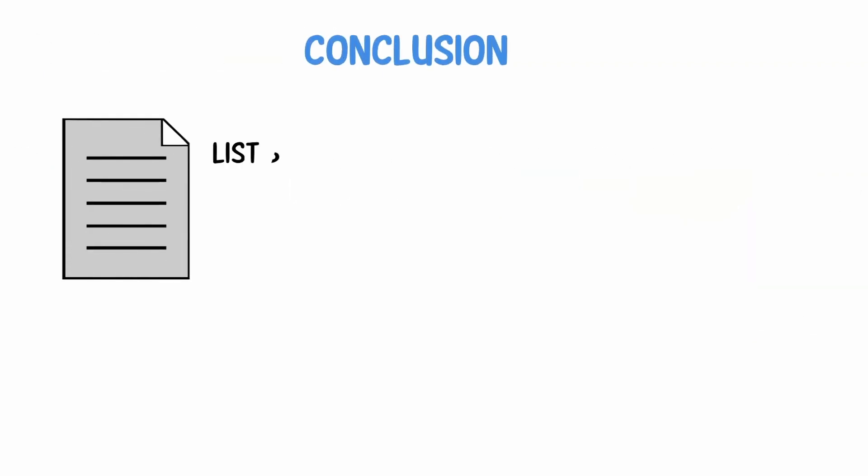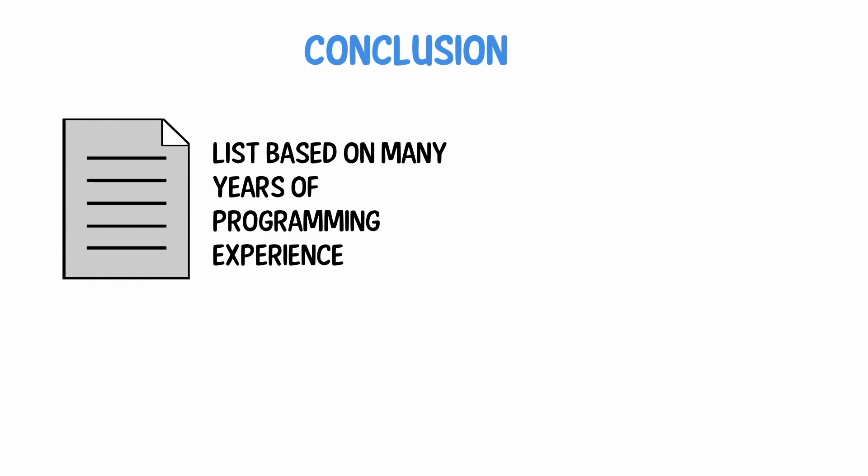However, this is a subjective list based on many years of programming experience. There are, of course, many more, however, they are not critical at the start.